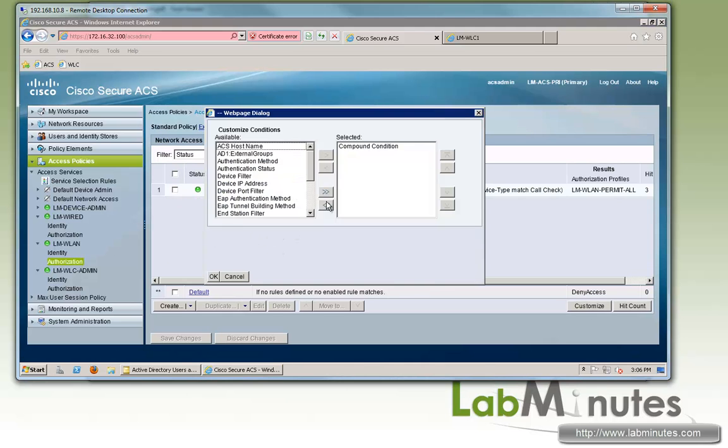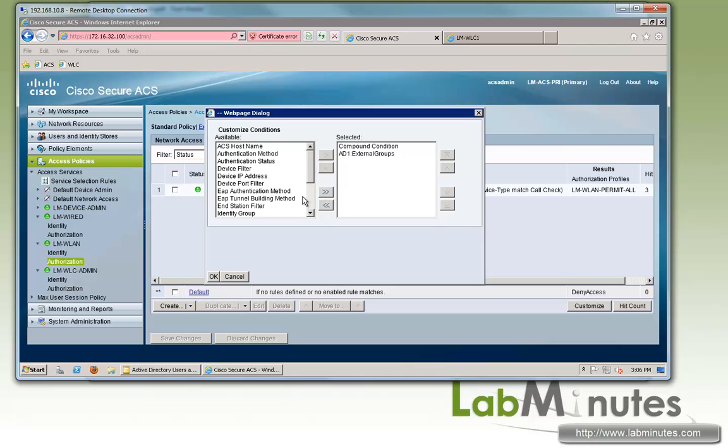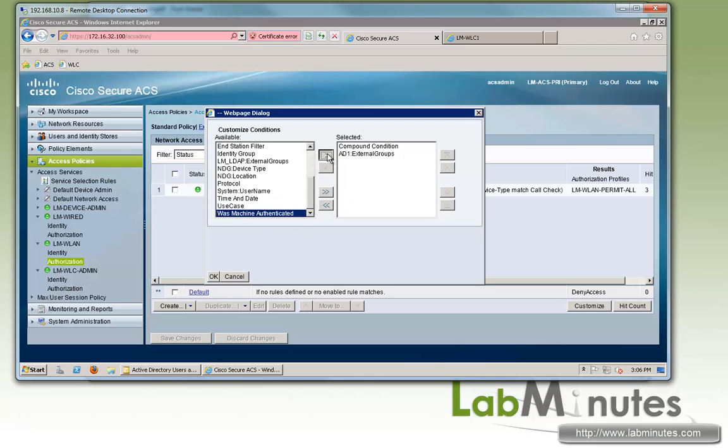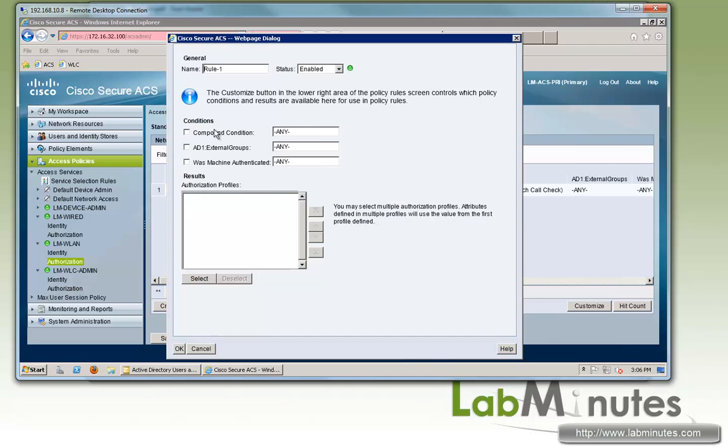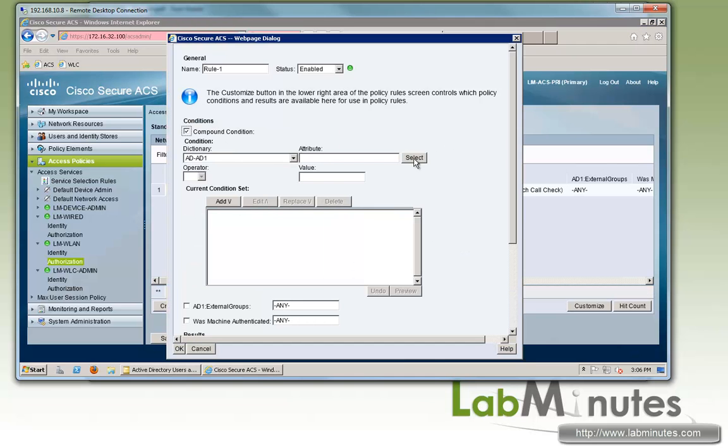Now for authorization, since we're going to be conditioning based on the group membership of wireless user, we need to add external group as well as WASP machine authenticated to verify machine authentication. Then we'll click Create.